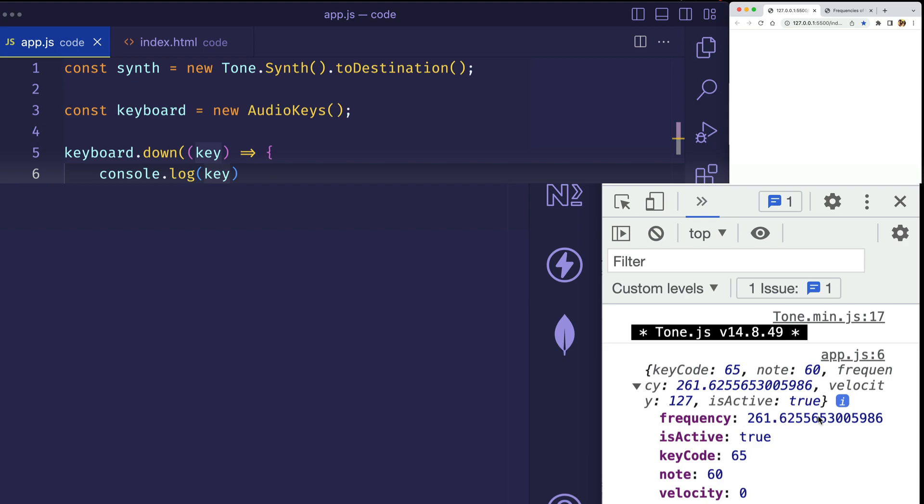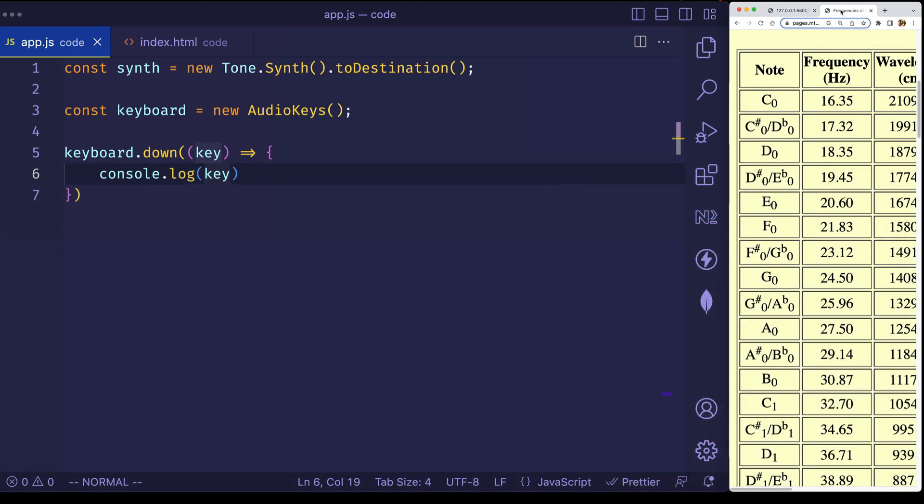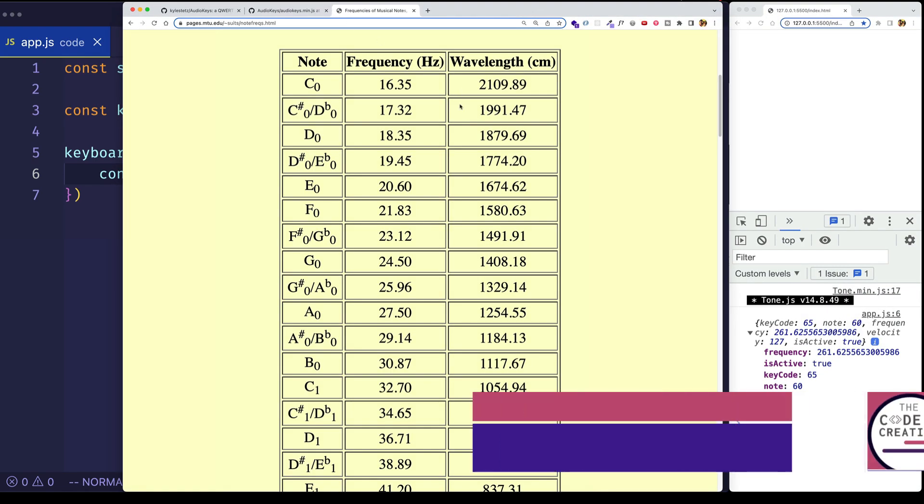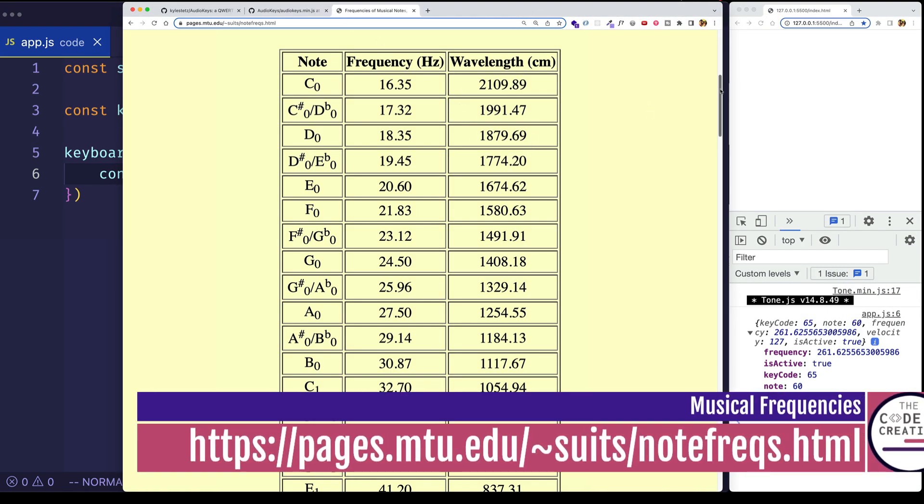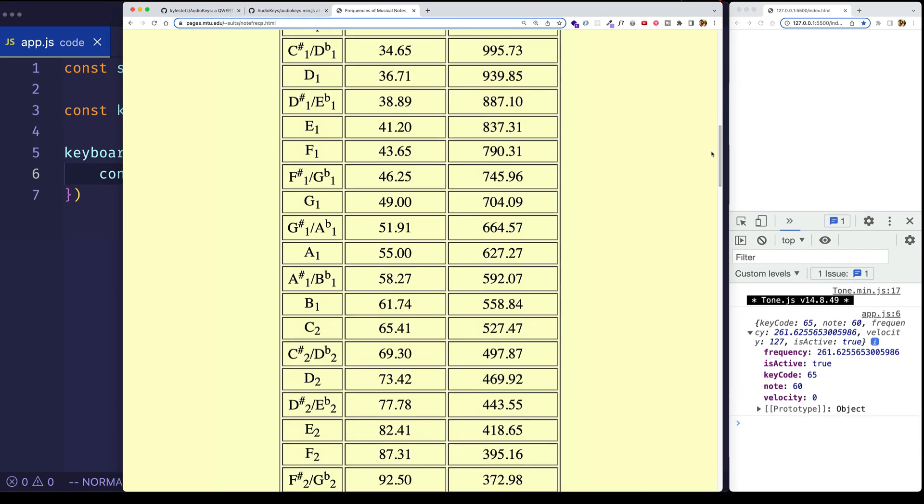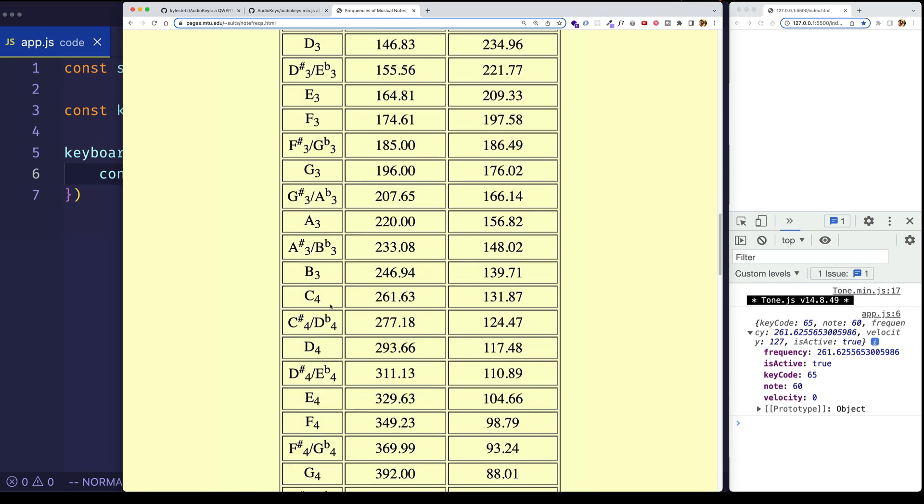So this frequency is going to represent the pitch of the note, and what we can do is we can check out this musical frequency chart. And if we look for that 261, let's scroll down a little bit, we can see that that's equivalent to the note C4, 4 representing the octave.